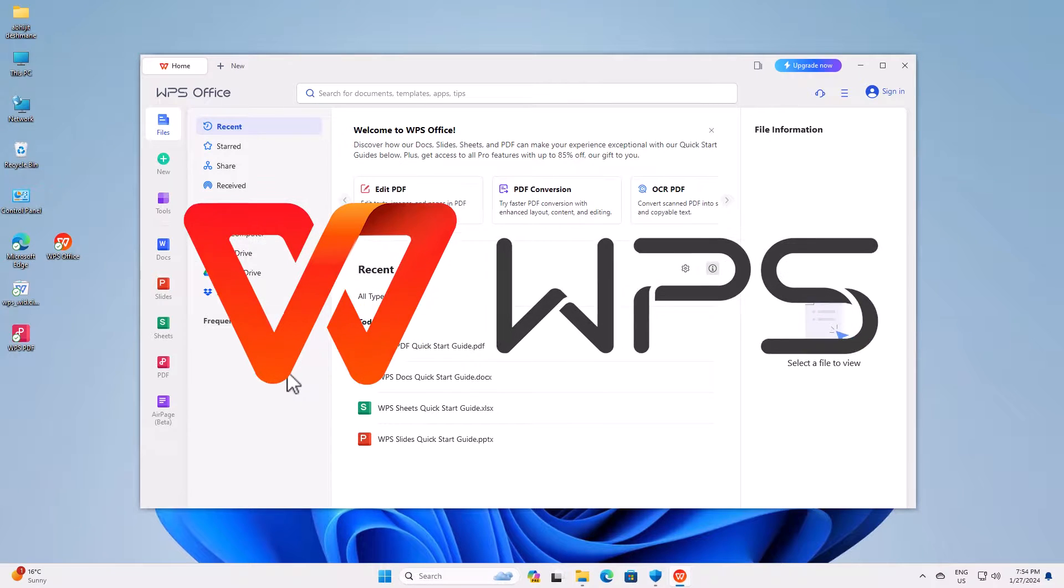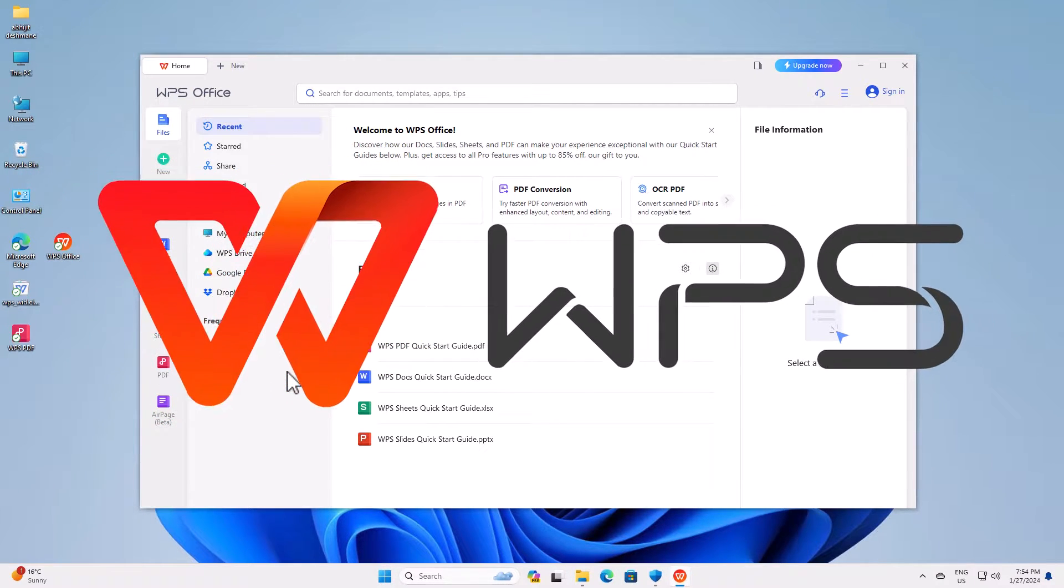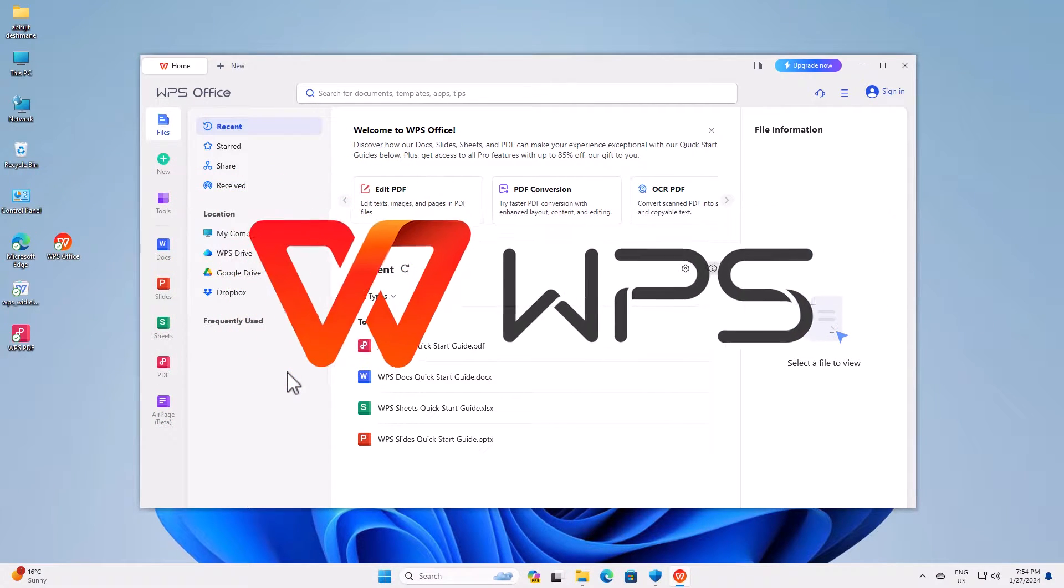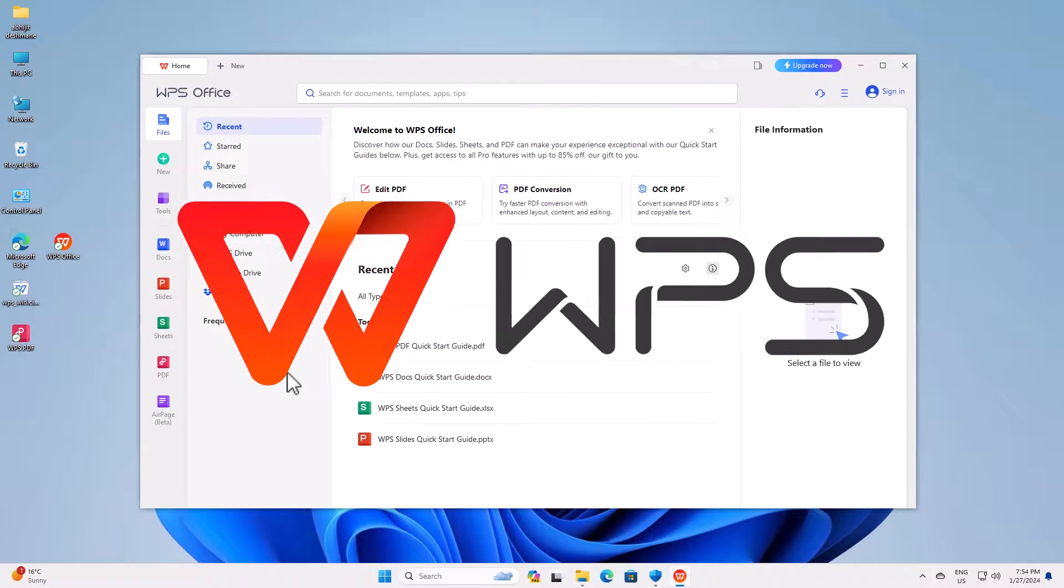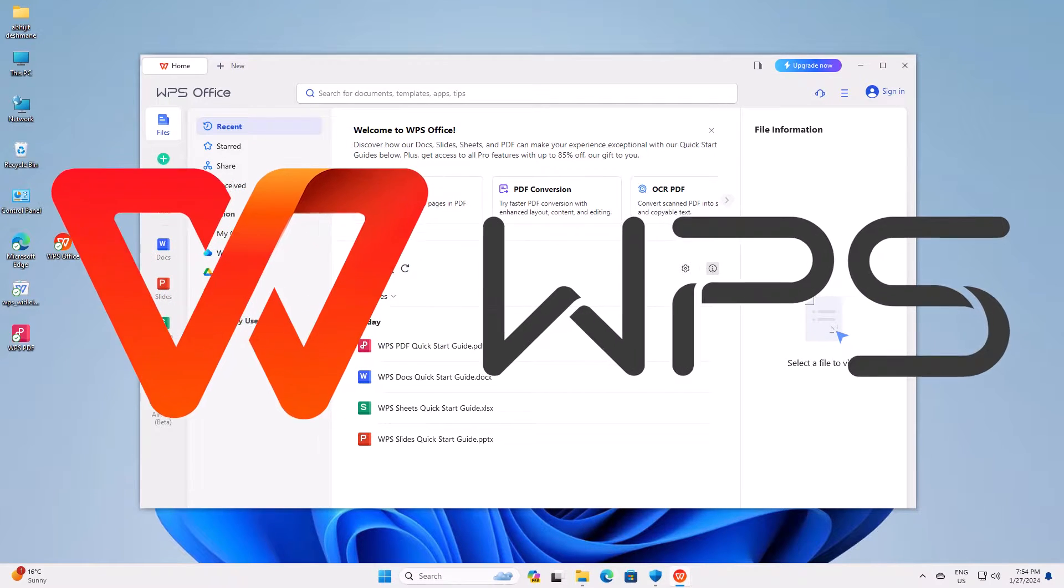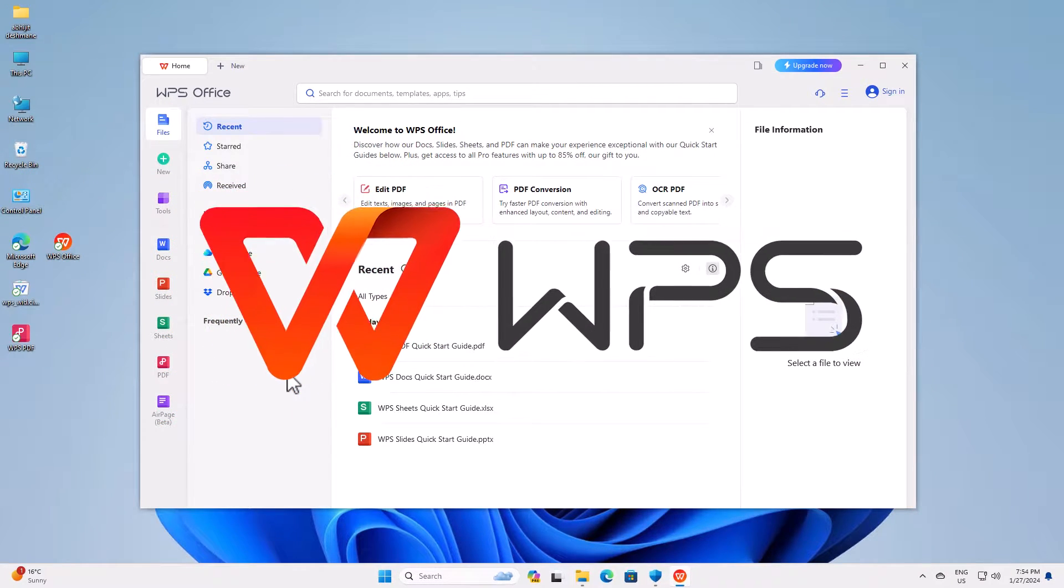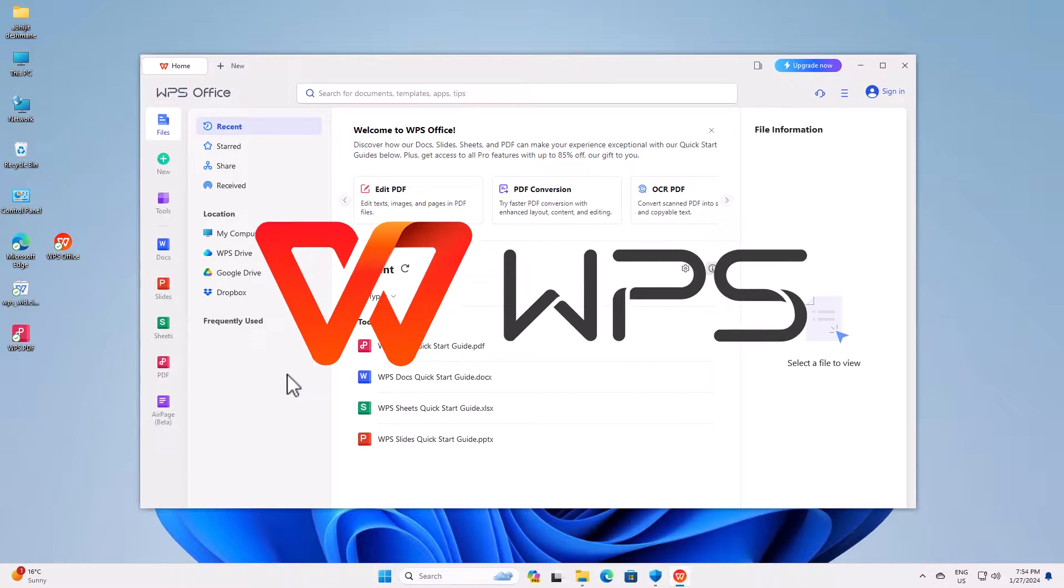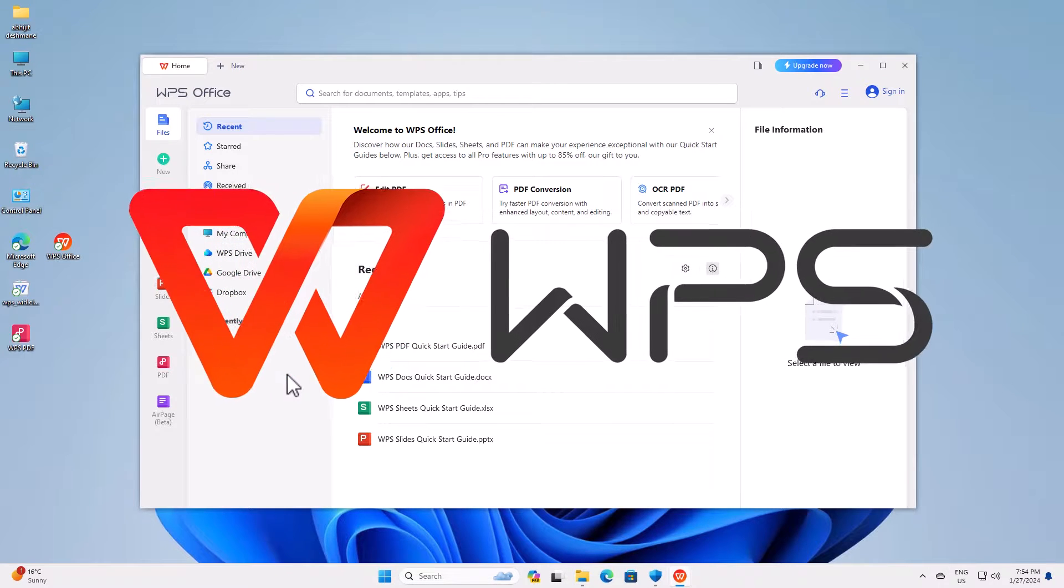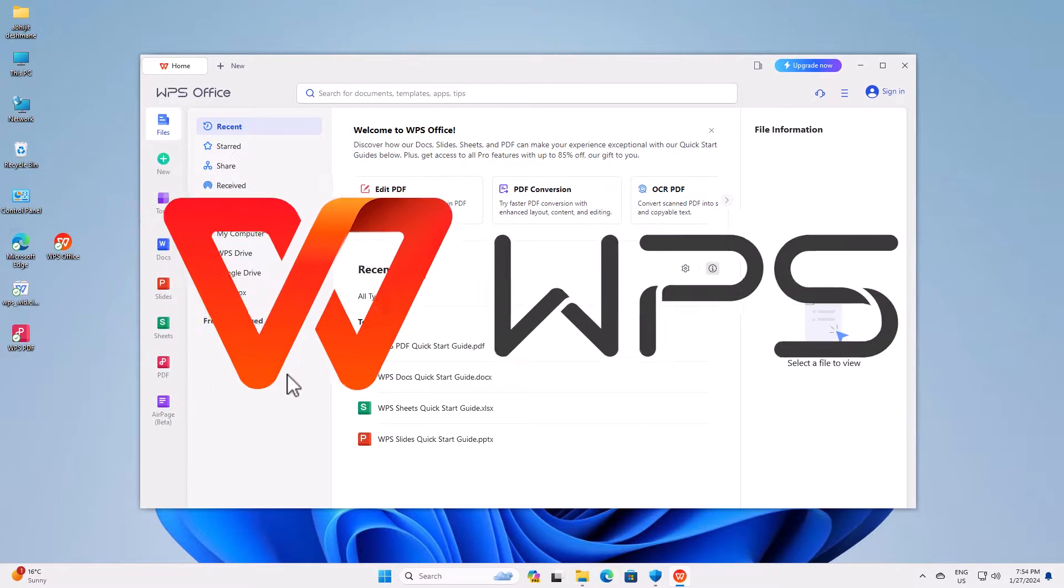Hello guys, welcome. In this video, we're going to see how to completely uninstall WPS Office in Windows 11 PC or laptop. It's a very easy and simple process, so let's go to our video.